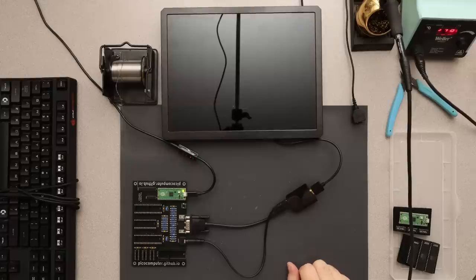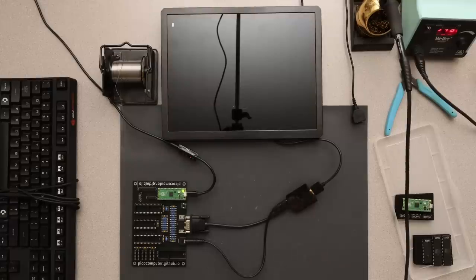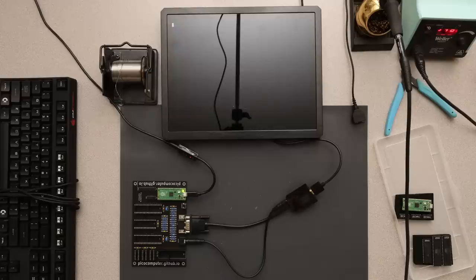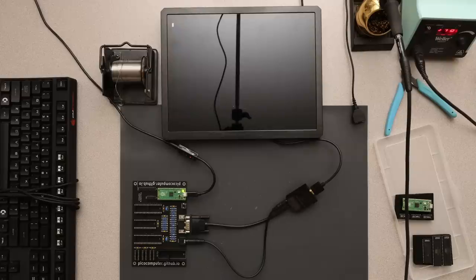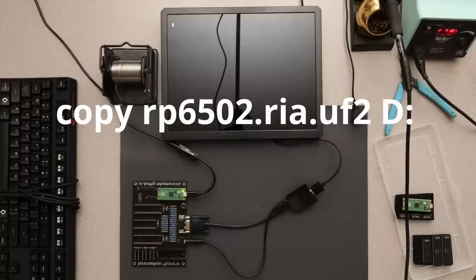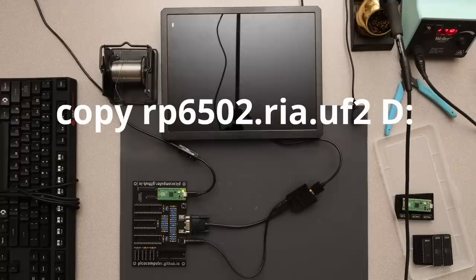If not, you might have a bad Pi Pico or bad soldering. Now on to part two. The other Pi Pico is the interface adapter to the 6502. Load its firmware the same as you did with the Pi Pico VGA, but make sure you use the file named RIA instead and stick it on the board.